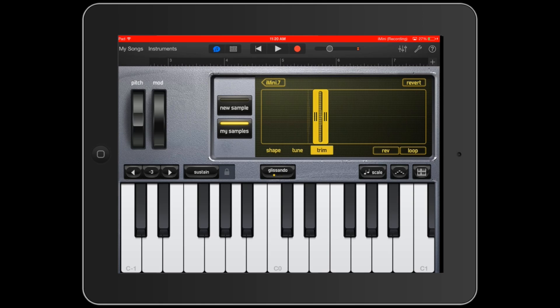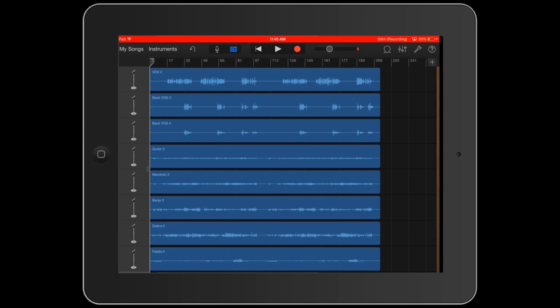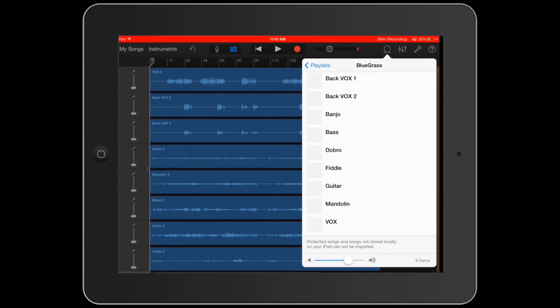So now that synthesizer is now an instrument inside GarageBand instead of being an external instrument. One note at a time, it's not very complex sampling, but it's very cool sampling. Now the last thing I want to look at is loading up a track.